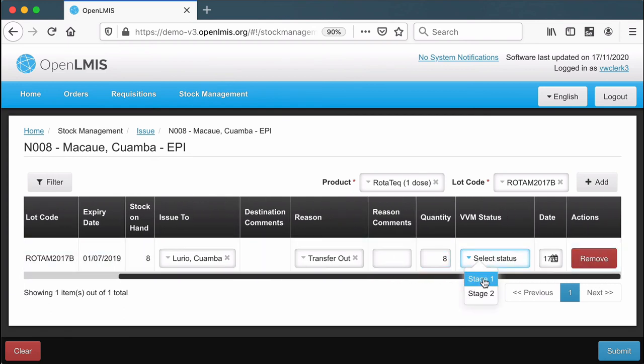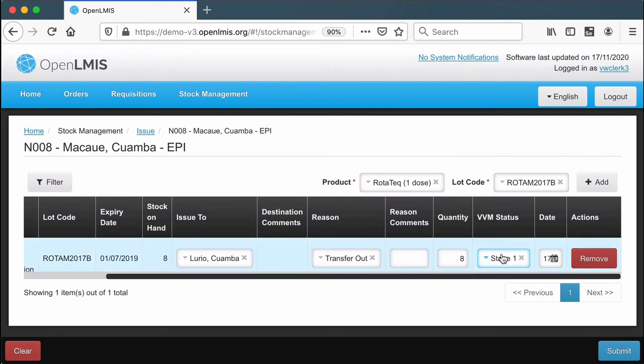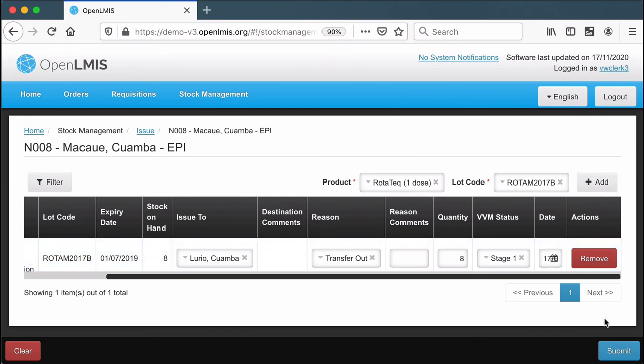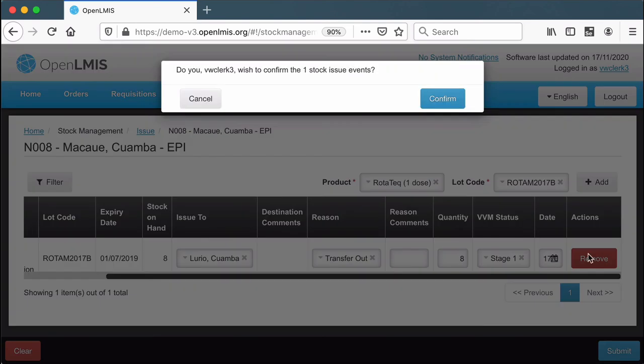All these locations and reasons are configurable. I'm going to issue out the entire eight. You can also track VVM status for vaccines to know was this vaccine still flagged as good. I'm shipping these out today, and I'll click submit.